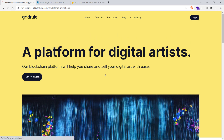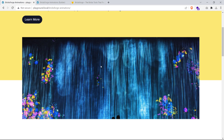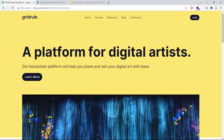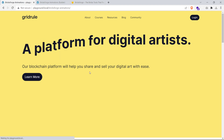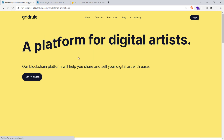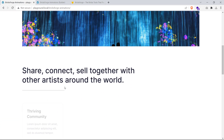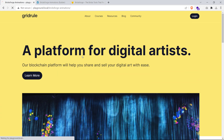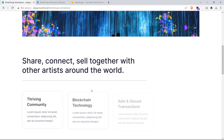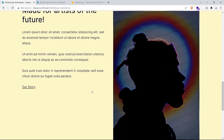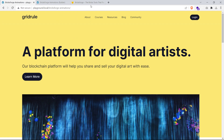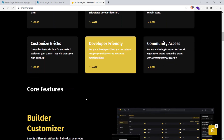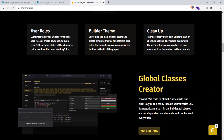Hello everyone and welcome to GridRule. In this video, we are going to learn how to create 5 awesome GSAP animations using the BricksForge plugin in BricksBuilder. This tutorial has been requested for a while now. So these are the animation effects we'll be creating using BricksForge, and let's get started and build this out.